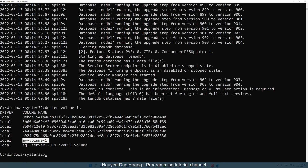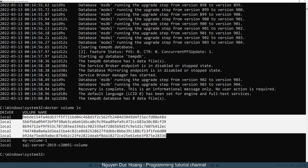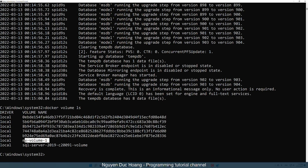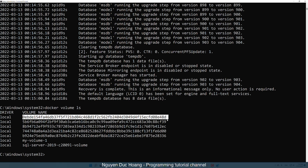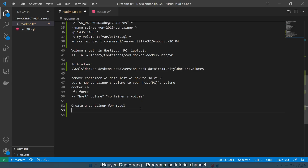We have many other volumes, but you can delete them by using the volume ID or volume name. It is better to use the volume name because you can control which volume depends on which container.